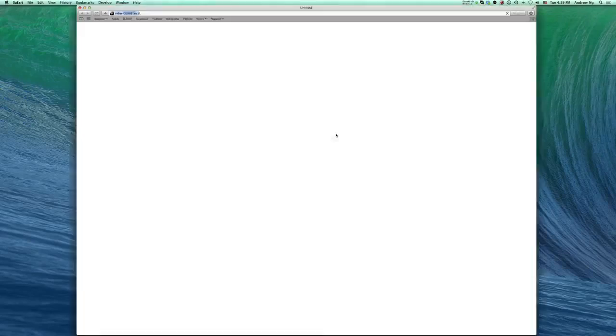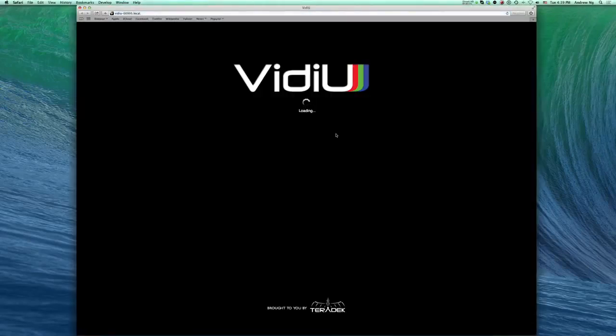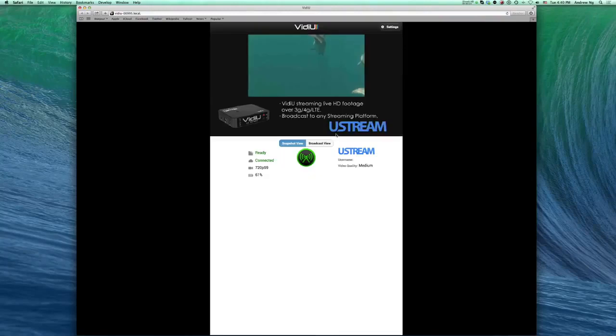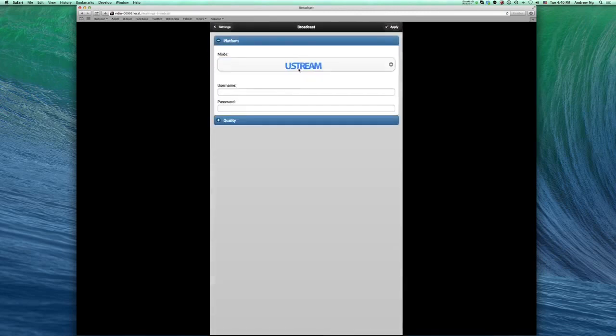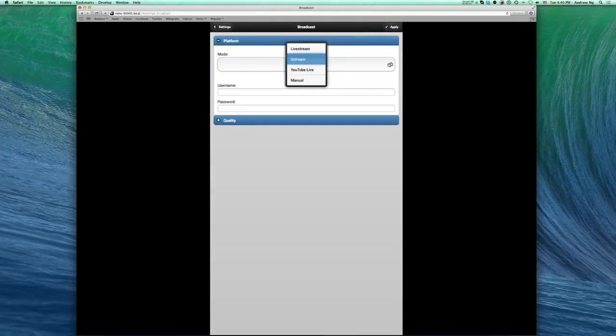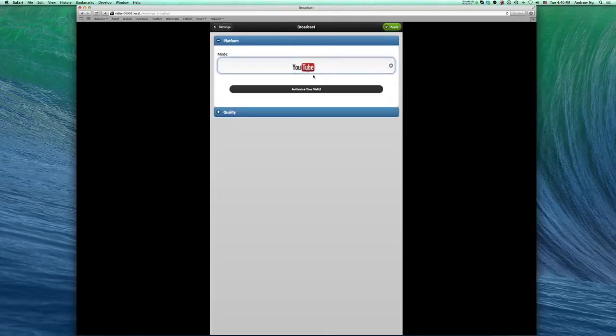I'll open up the TerraCentral app to access my video's user interface. Now that I have access to my video, let's authenticate our YouTube Live account. Go to Settings, Broadcast. Under Platform, change the mode to YouTube Live.